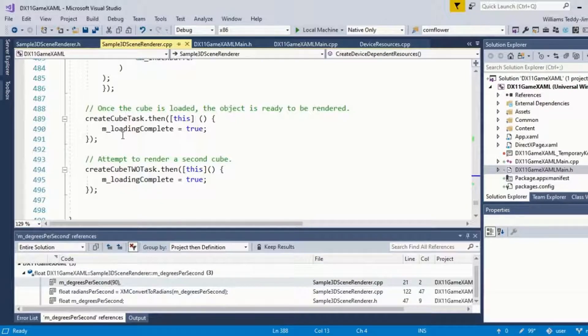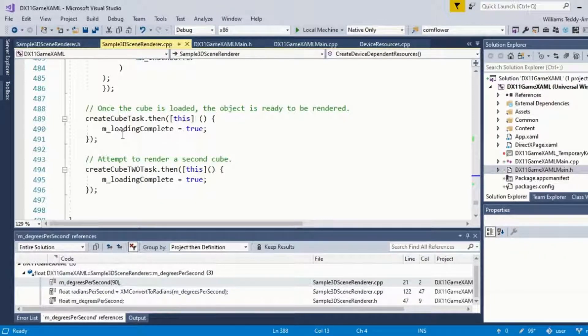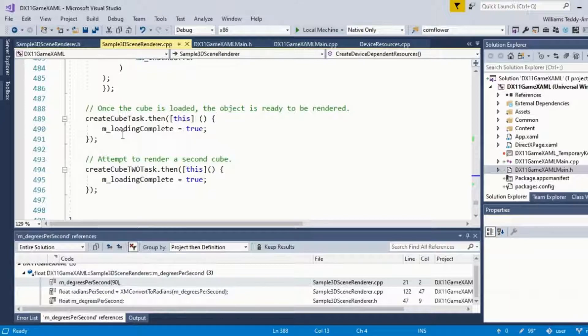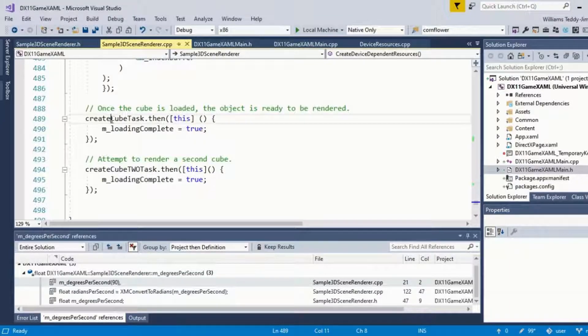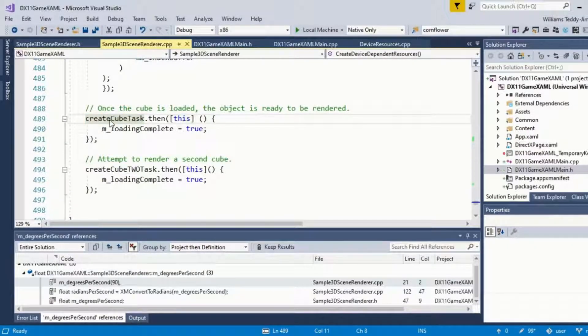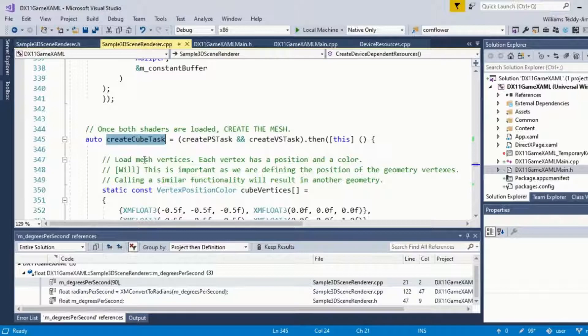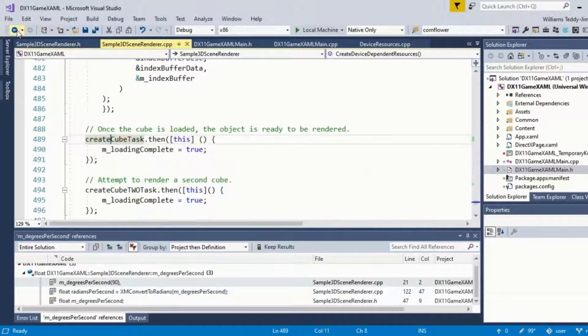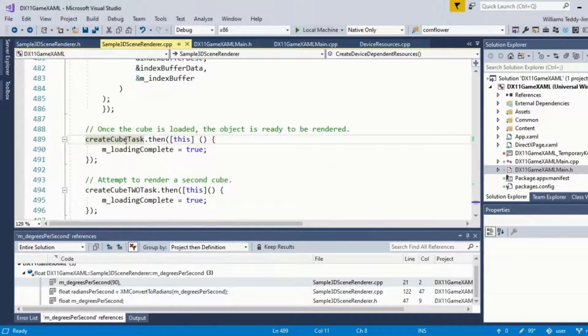For example, 0, 2, 1 means that the vertices with index 0, 2, and 1 respectively from the vertex buffer compose the first triangle. Once the cube's information referring to the cube's geometry has been defined, we want to actually render our object. We have a function here, CreateCubeTask, which we're calling, and we're calling that functionality to actually load the cube geometry itself.